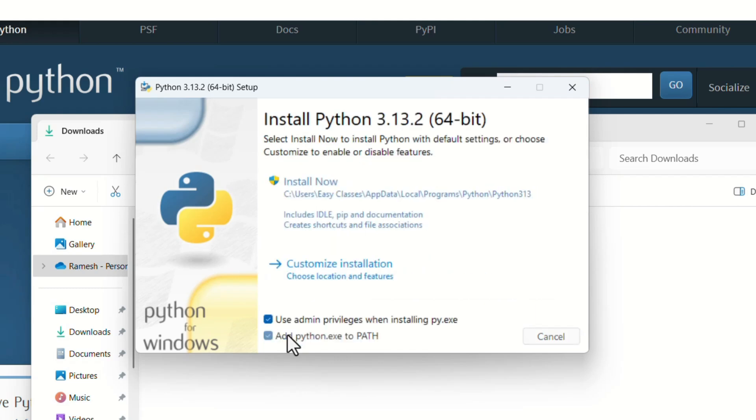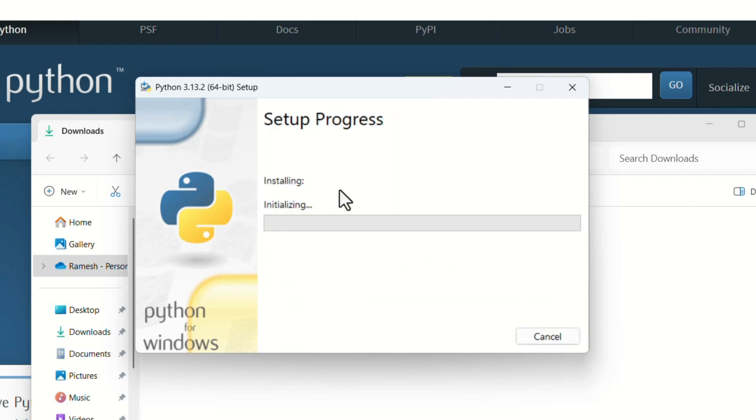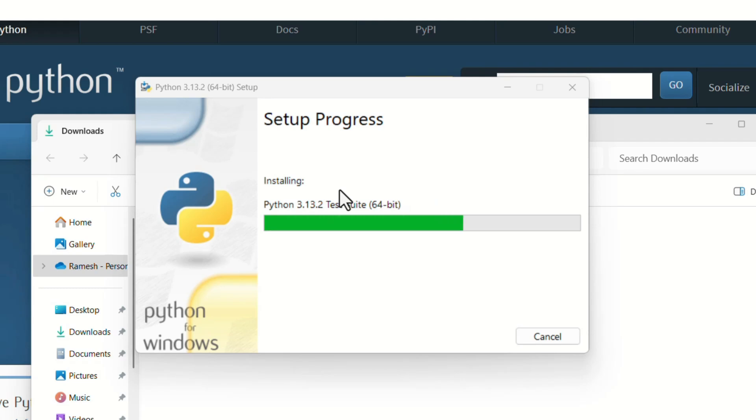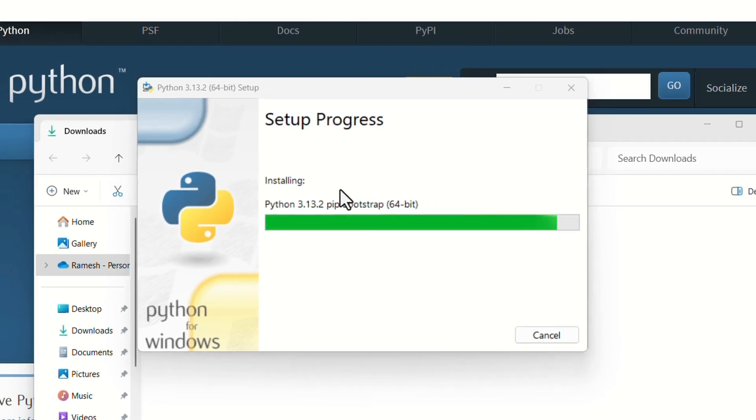Just click on yes. The installation will take a few moments. Once it's done, you will see a screen that says setup was successful. That means Python is installed and ready to use.